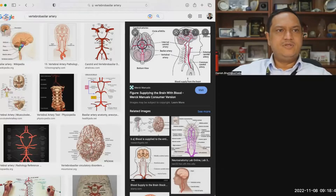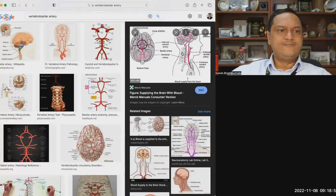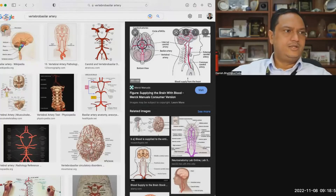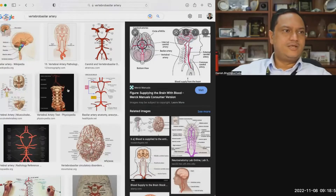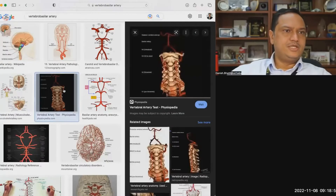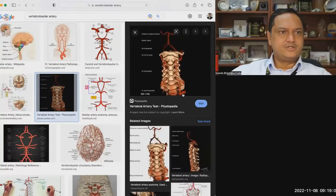There is a junction between the two circulations — anterior and posterior — which is called the watershed area, which is where there is a boundary between the two. Now we're going to focus on the vertebrobasilar complex, which is the posterior circulation.